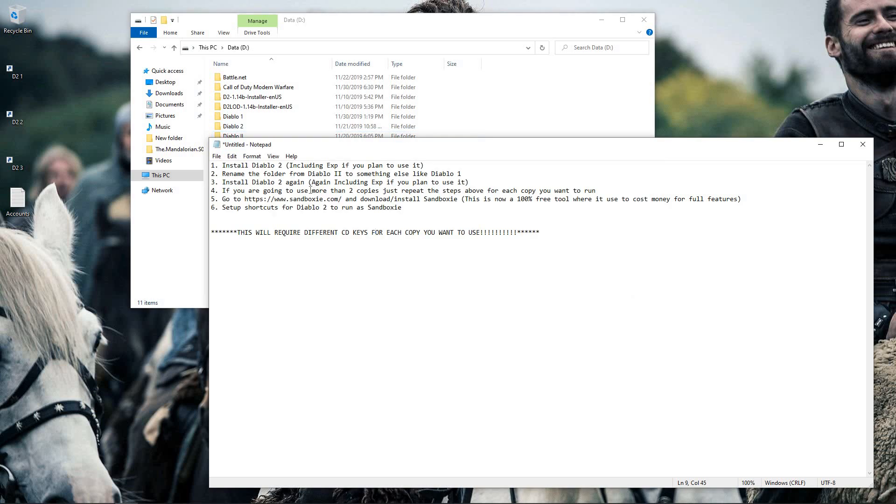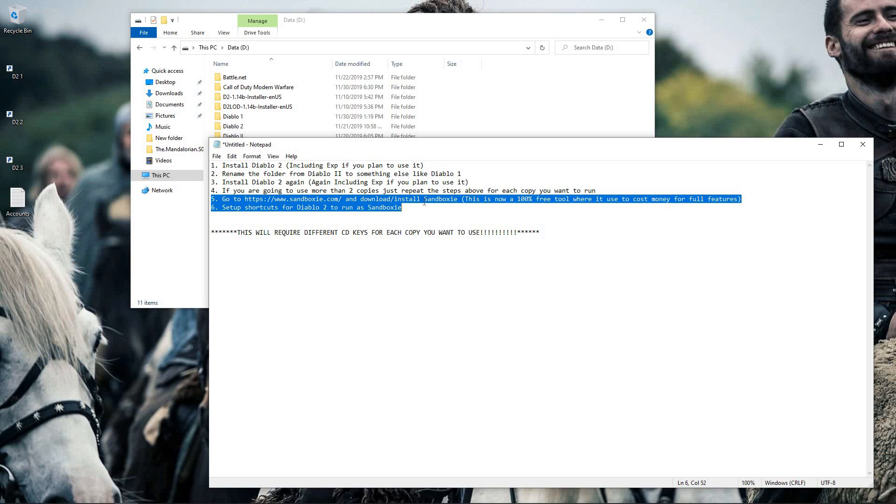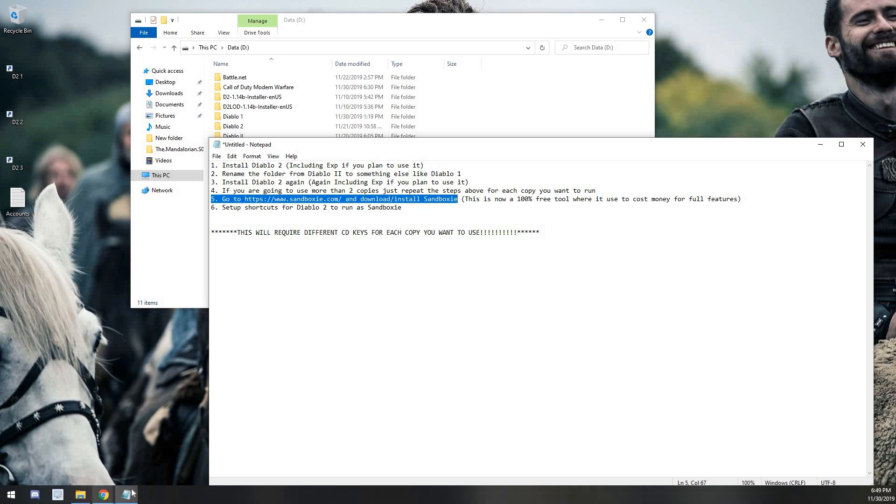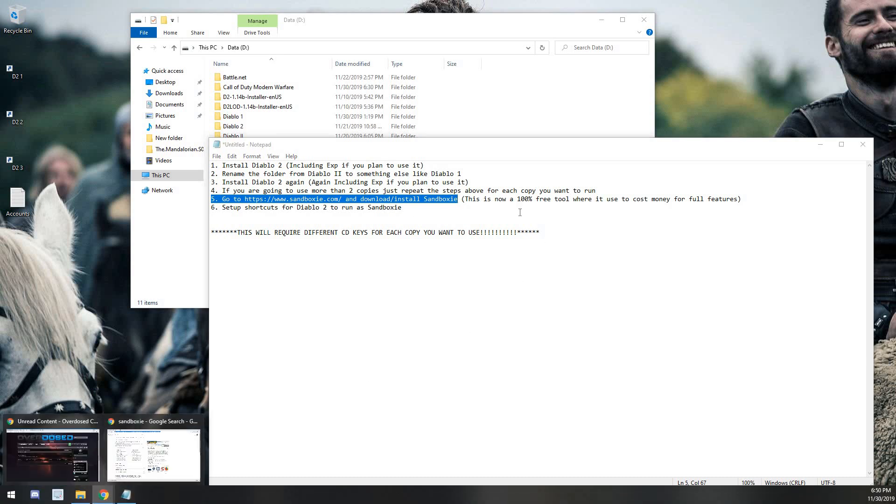So once we have that set up, we're going to go to step 5 here and we're going to go to Sandboxie.com, download the software and install it. This tool used to cost money, it is now 100% free.